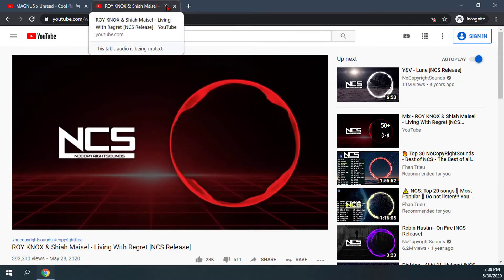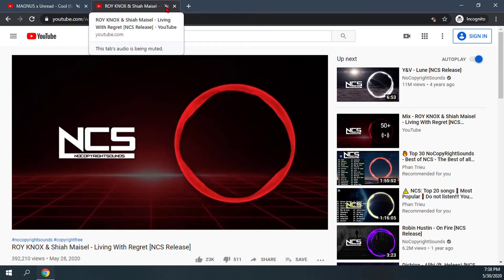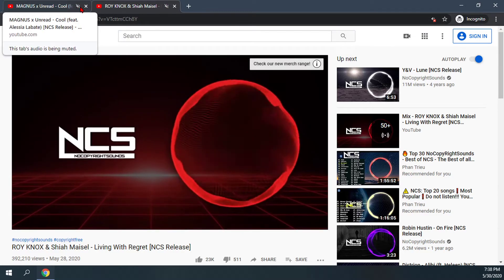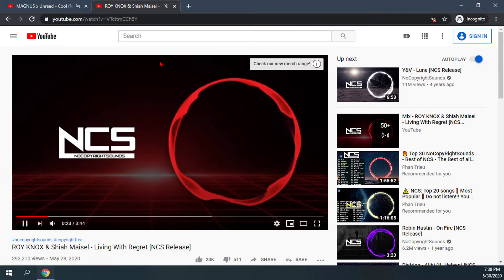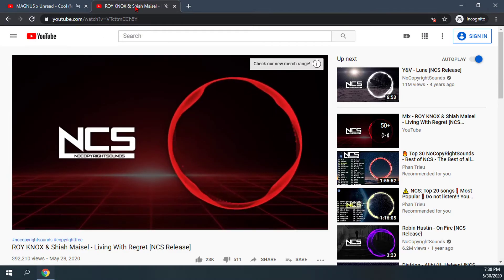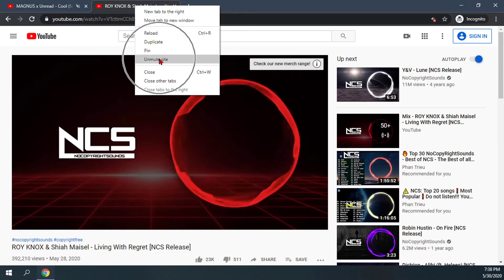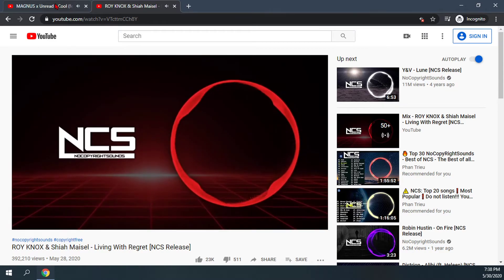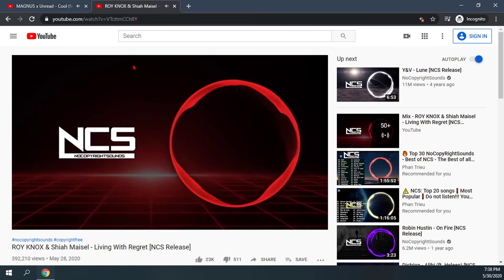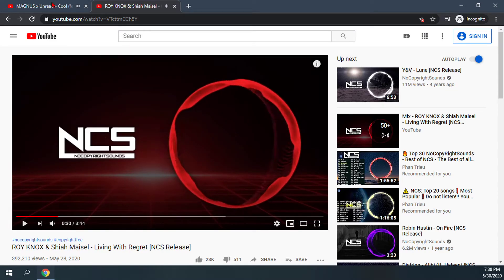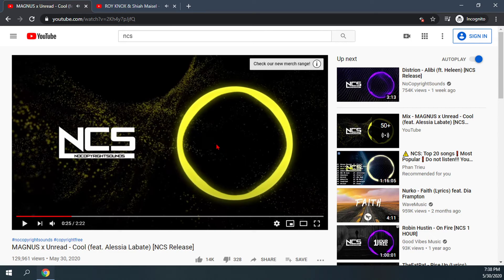You can tell this by the small speaker icon which now has a slash through it. And then if I want to unmute the site, right-click it again and click on 'Unmute site.' You'll notice that both tabs started playing again. So that is how you mute a site in Google Chrome.